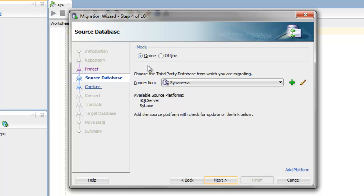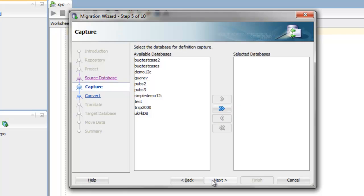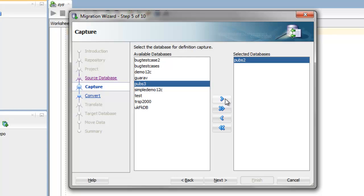In the connection, this is where I specify the source database. And in the capture step, I'll select the database that I'll be migrating. It's pubs2.